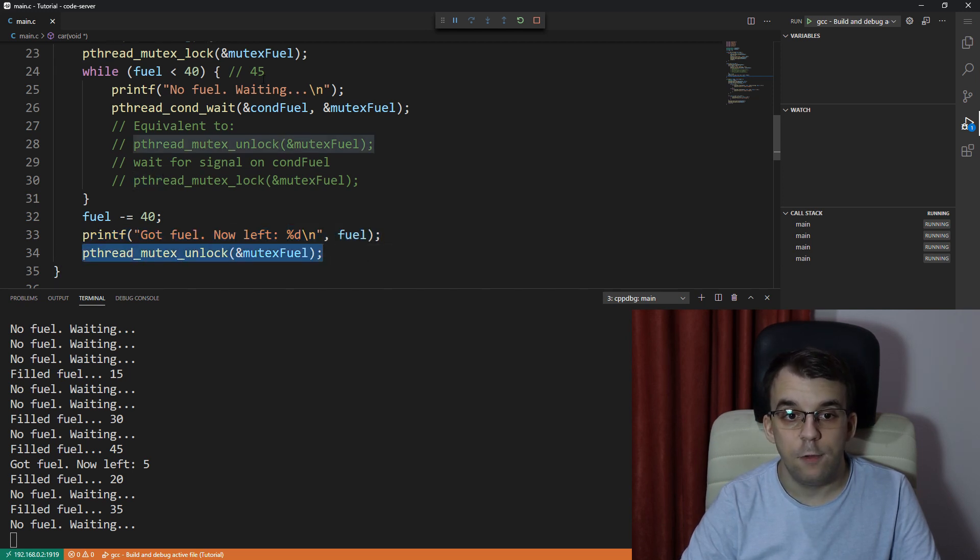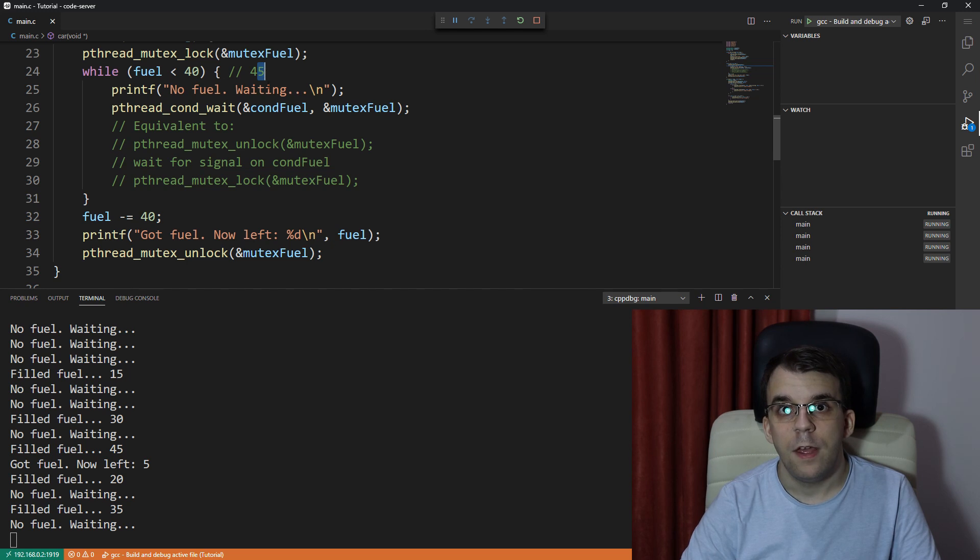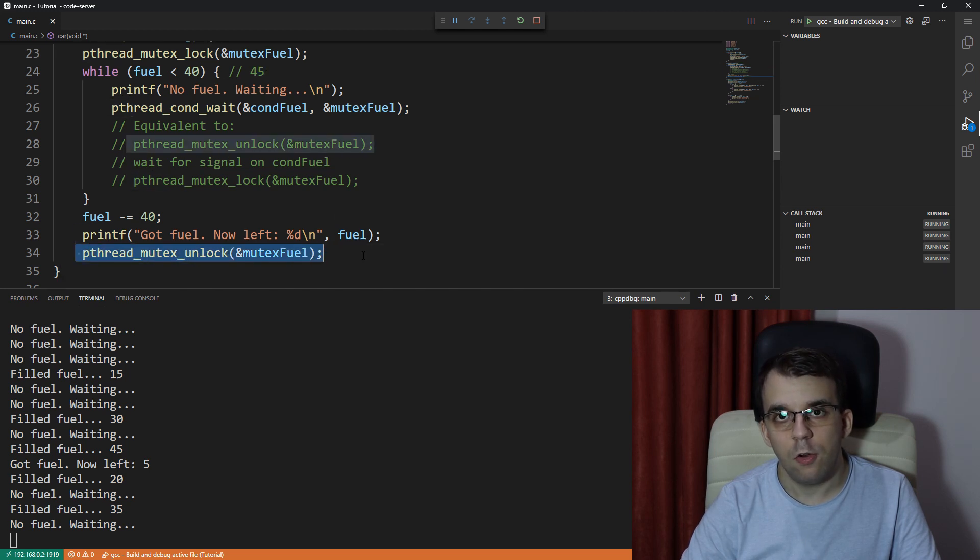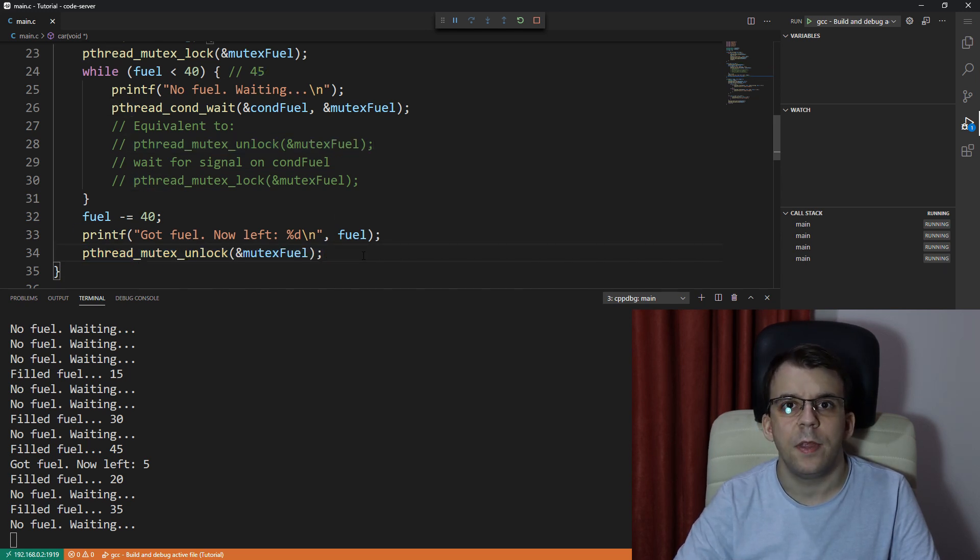And then the fuel is going to be five. So at that point, right after unlocking, there's no point in actually,